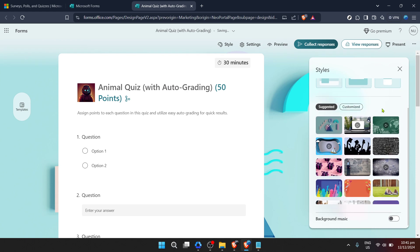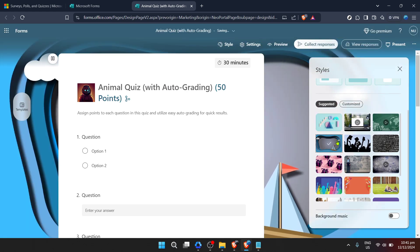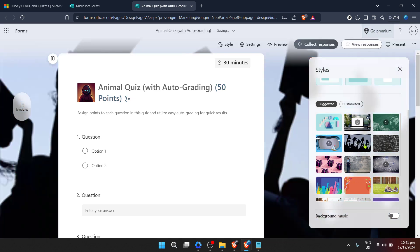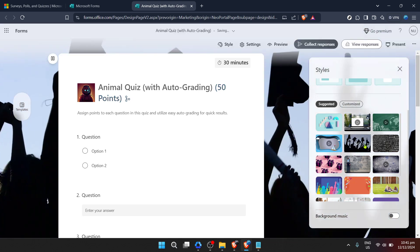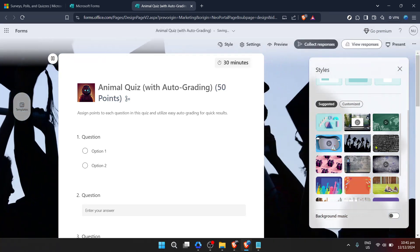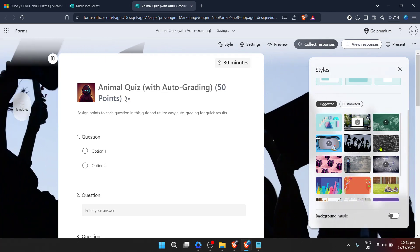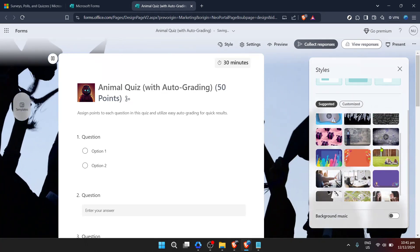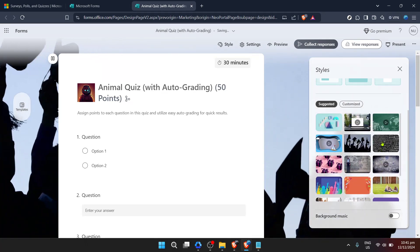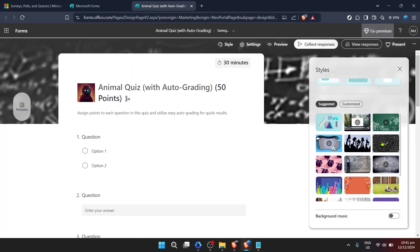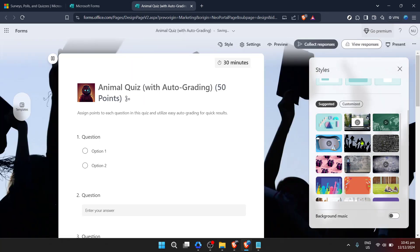Clicking on Styles will open up a new set of options where you can customize various aspects of your form's design. For the purpose of this tutorial, we're focused on changing the background. You will see a range of default backgrounds available for you to choose from. These are provided by Microsoft and can instantly give your form a fresh look.